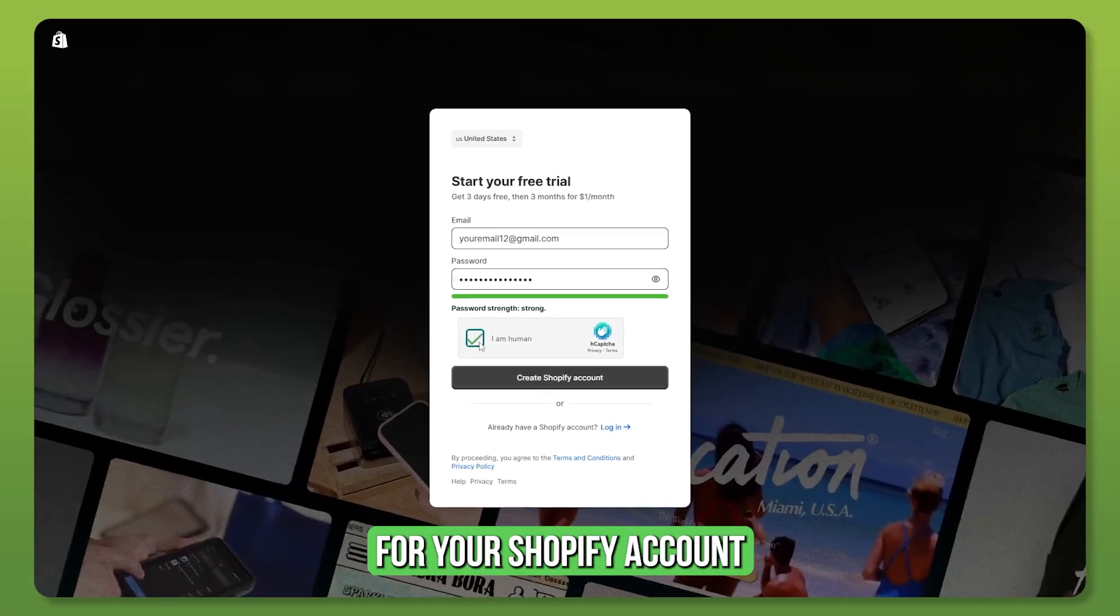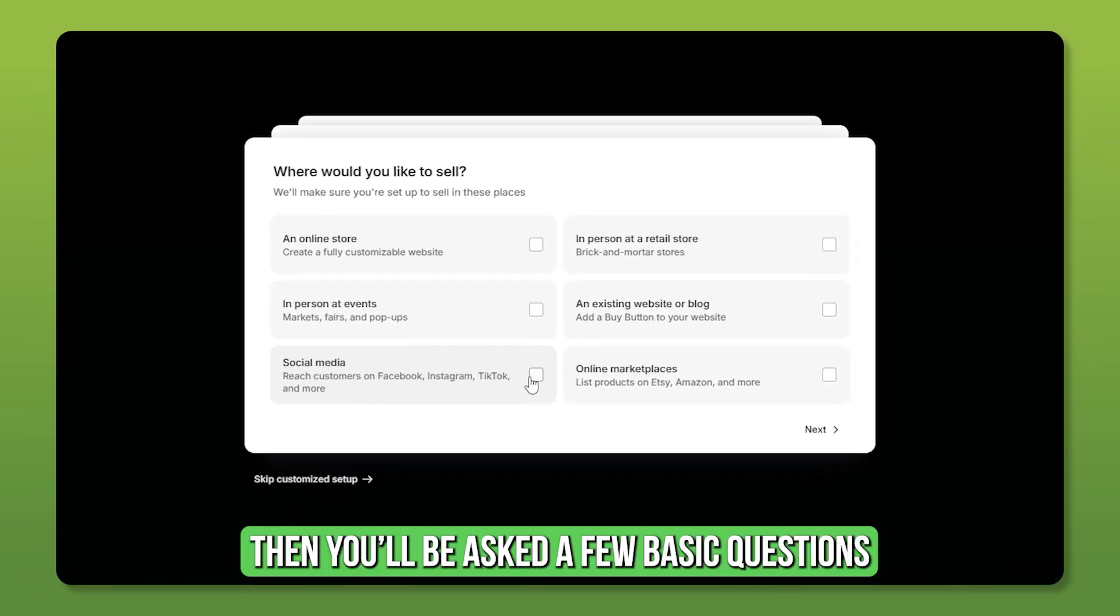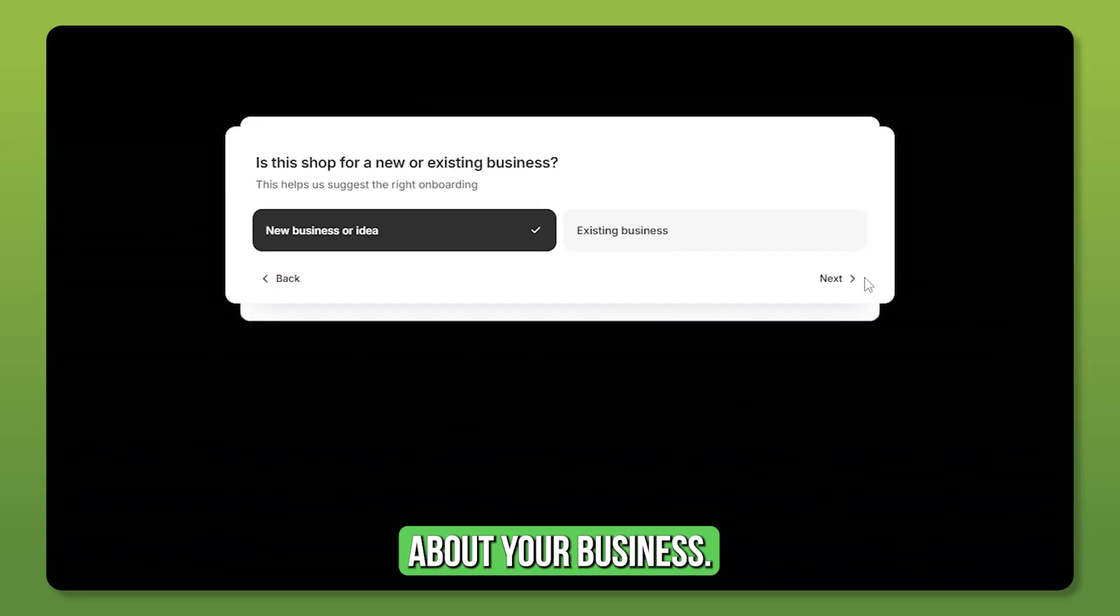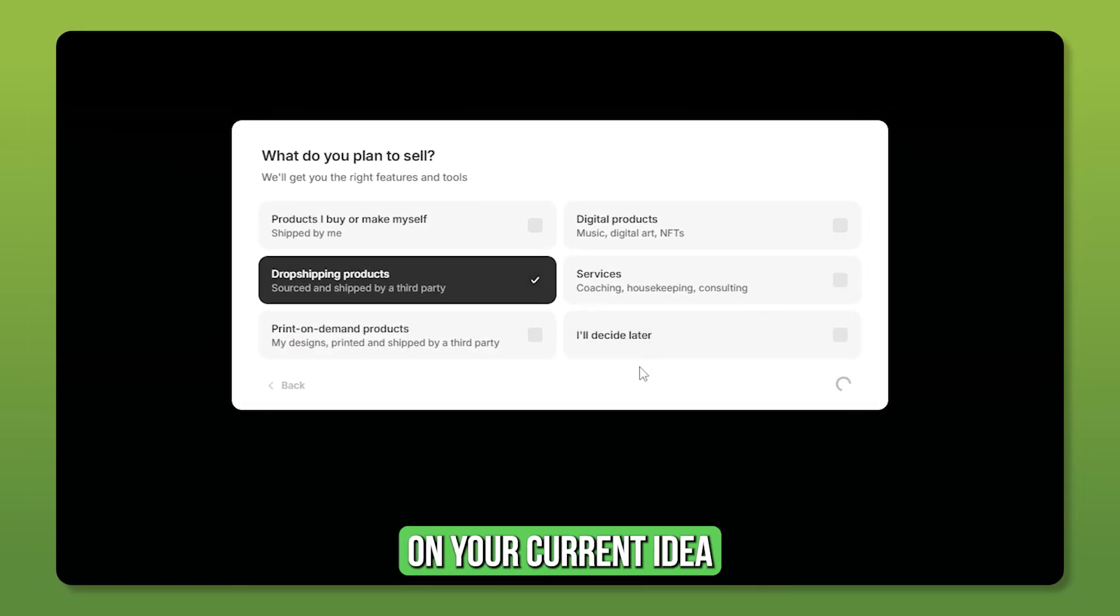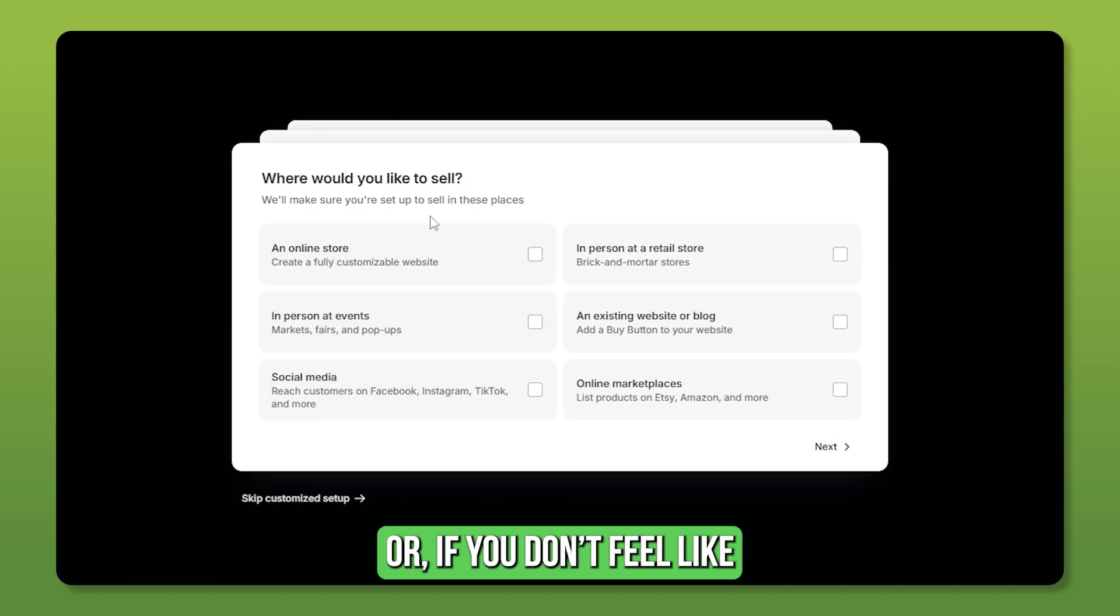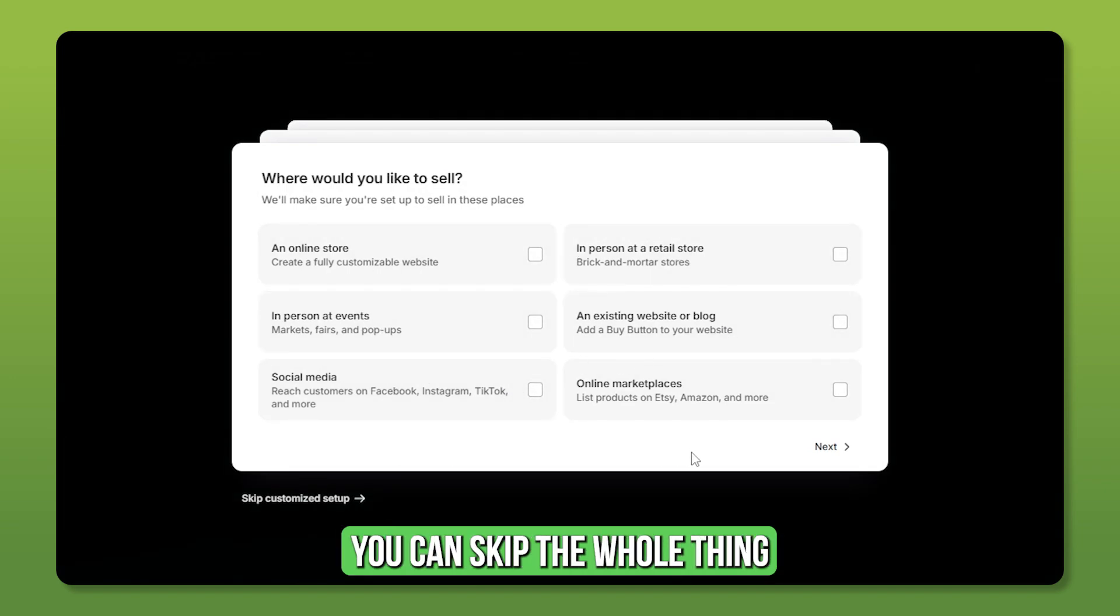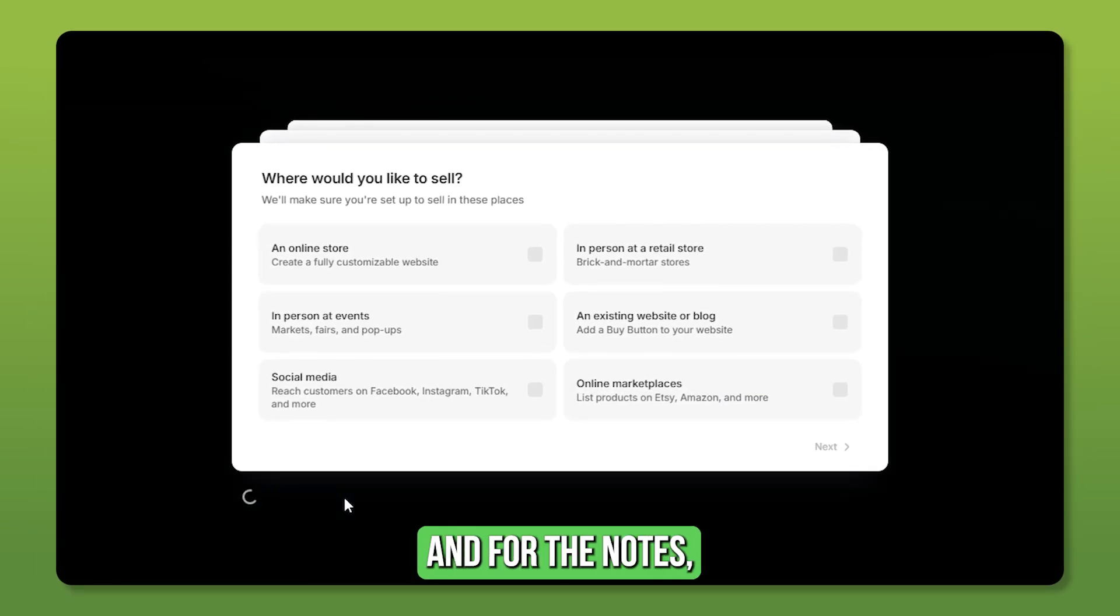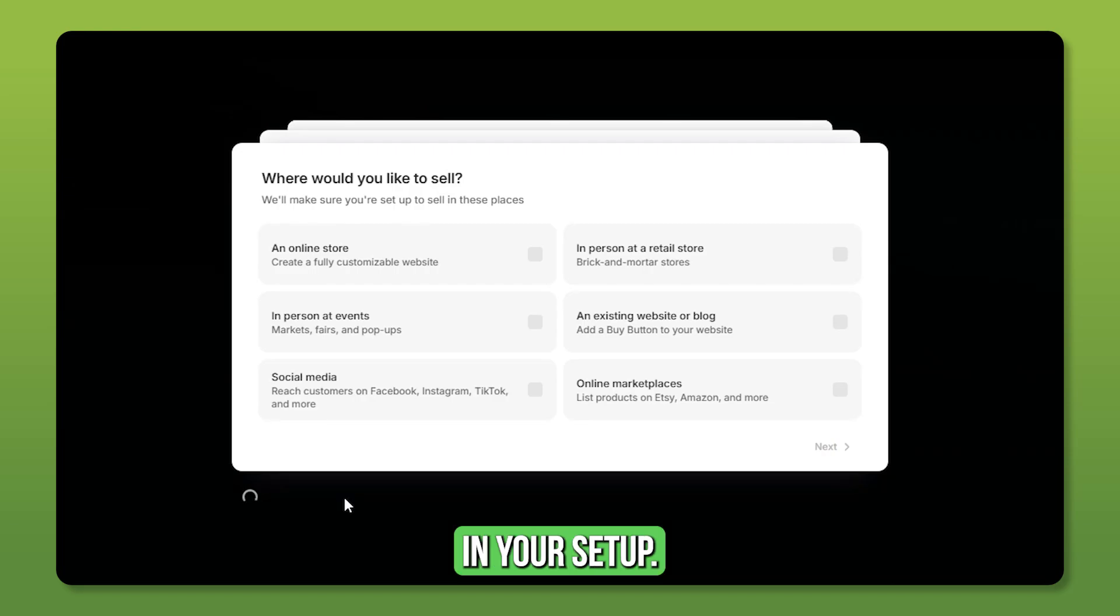Next, set a password for your Shopify account and continue. Then you'll be asked a few basic questions about your business. You can just answer based on your current idea, and don't worry, you can always update it later. Or if you don't feel like filling it out right now, you can skip the whole thing by clicking the skip option in the bottom left corner. And for the notes, skipping won't affect much in your setup.